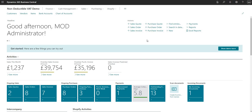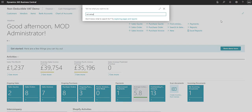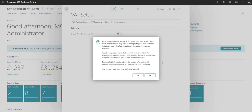First, we're going to use the search function to search for a page called VAT Setup, and we'll go to the VAT Setup page. We're going to enable non-deductible VAT. Bear in mind that before we do this, I am in a test environment — a sandbox environment — and I would recommend you do the same before enabling this in your production environment. I'm going to come to the 'Enable Non-Deductible VAT' boolean and mark that as Yes.